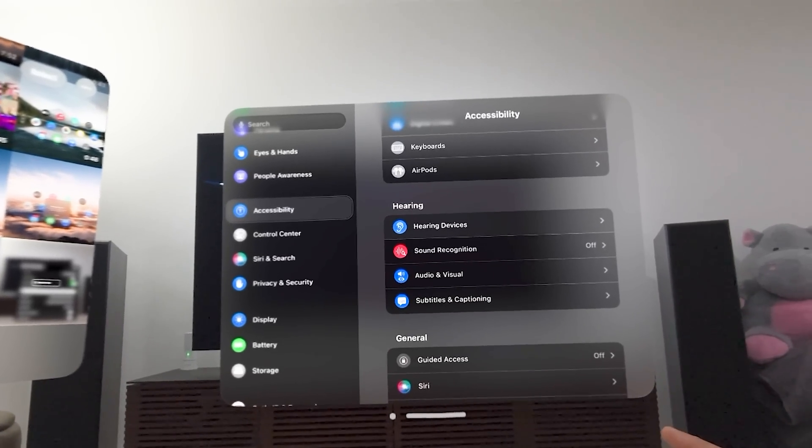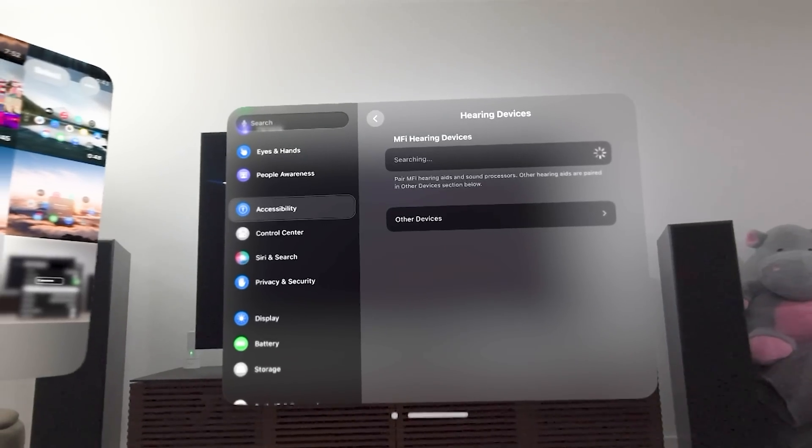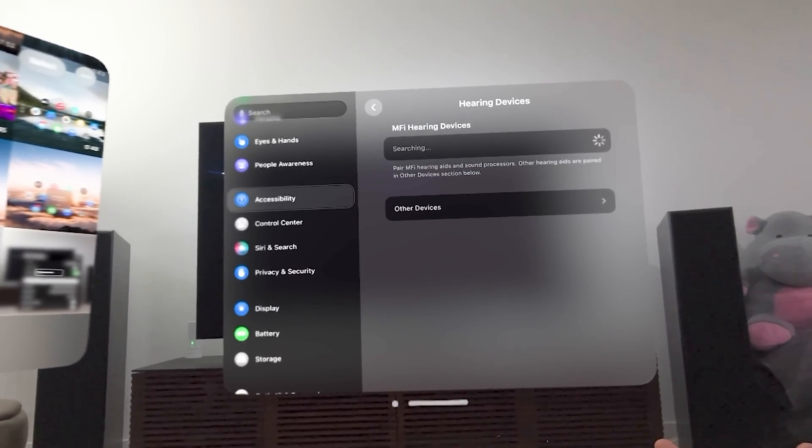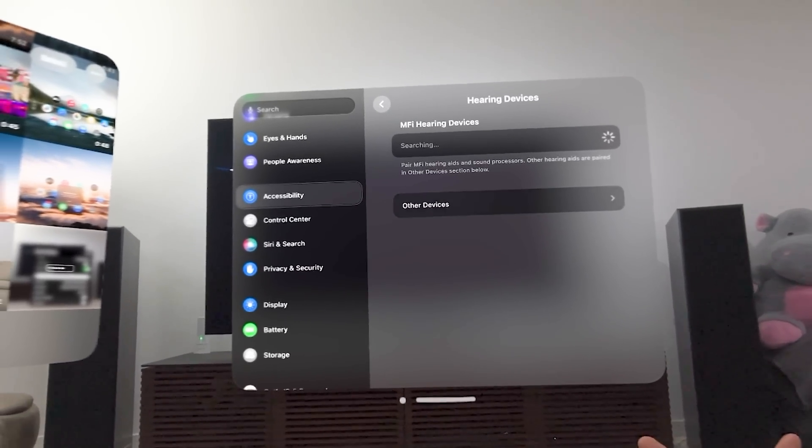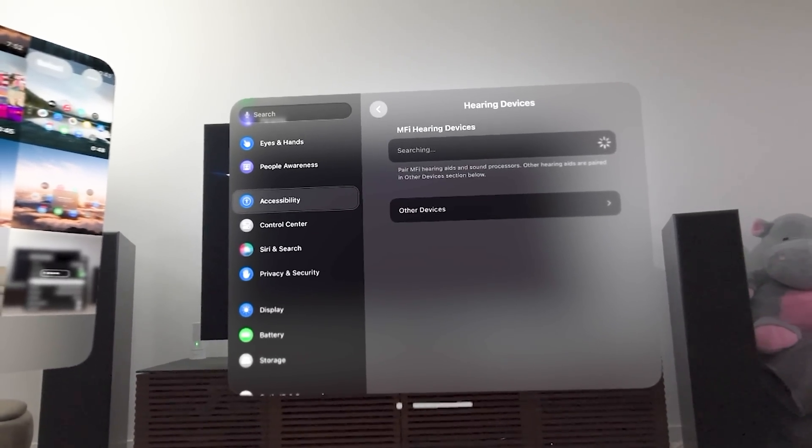Hearing devices. If you have an M5 hearing device, it'll be able to talk to it and allow you to pair it to use here with Vision OS.